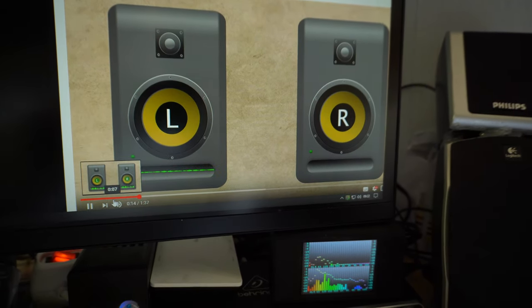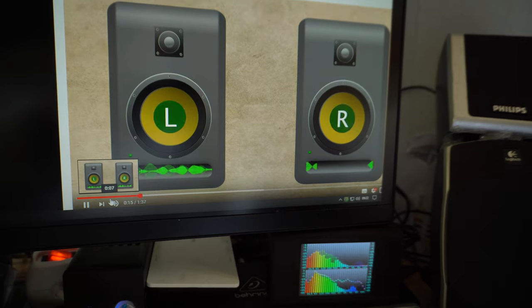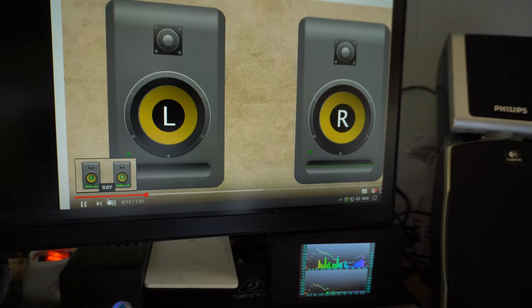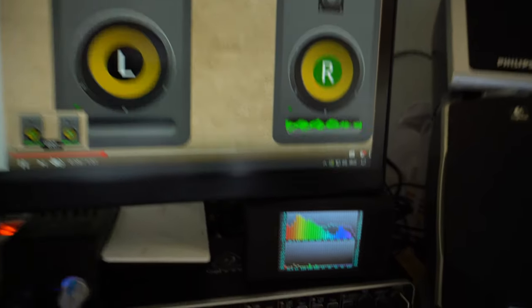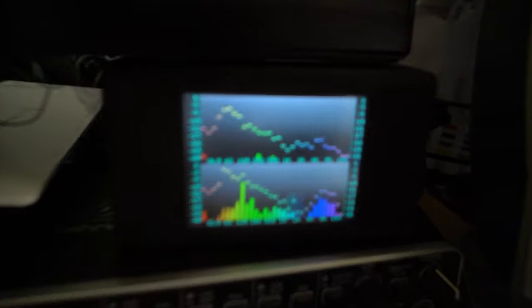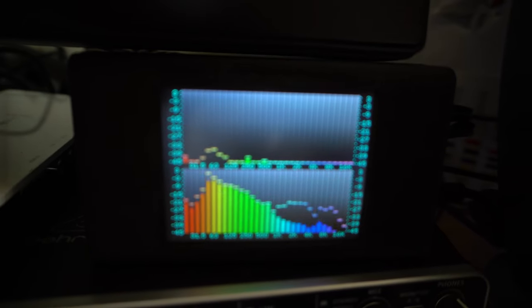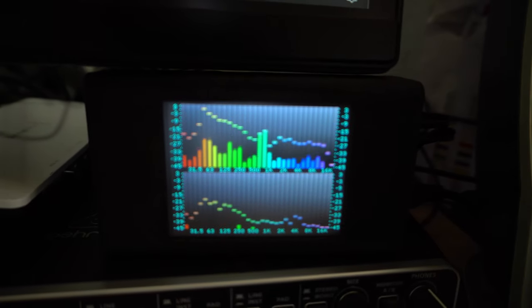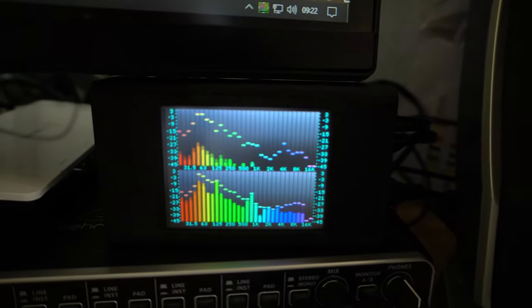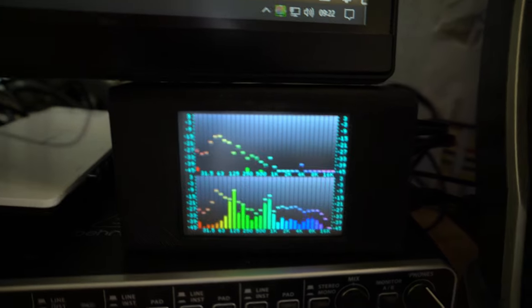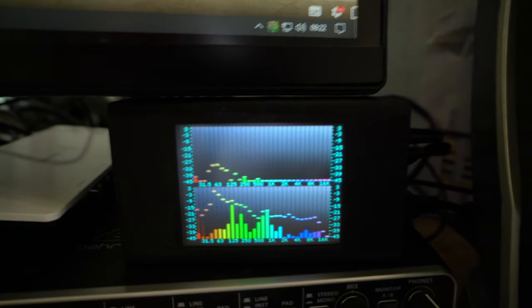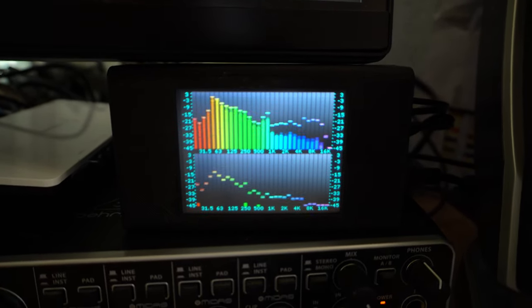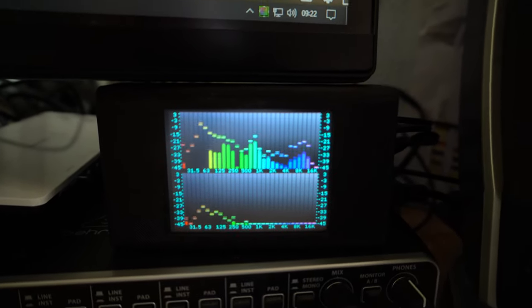This is a spatial audio test, just to see if left is really left and right is really right. It is very good indeed.